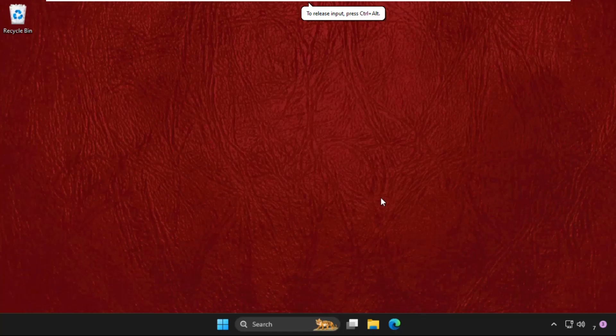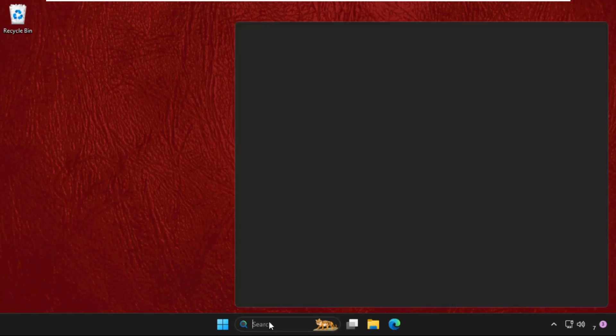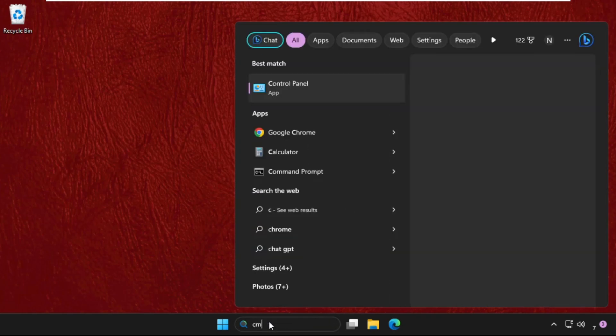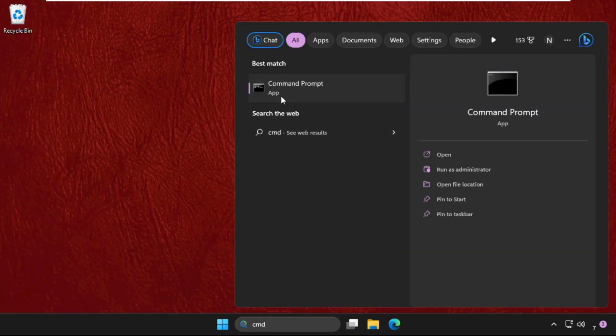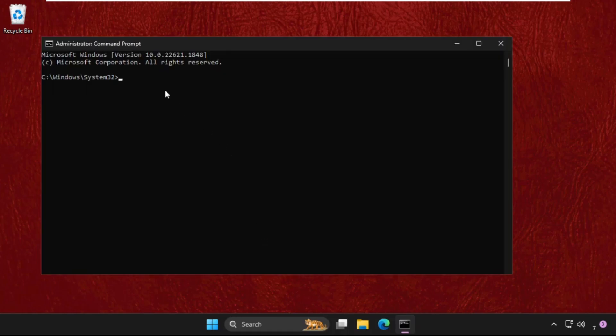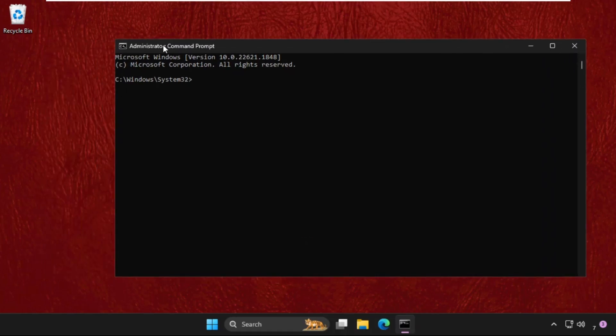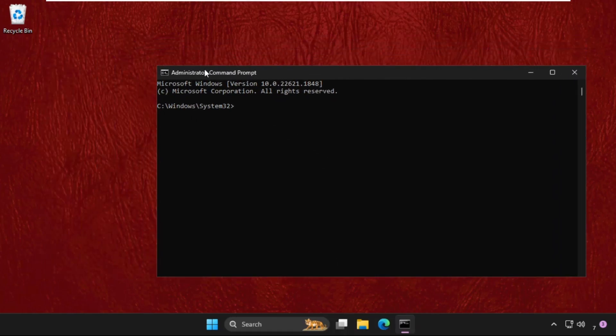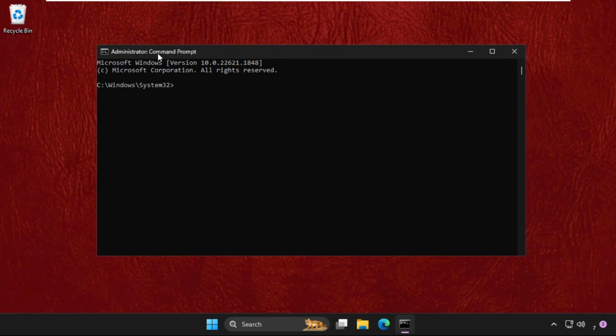Hey guys, I will show you how to fix this problem on Windows. First of all, go to the search bar and type CMD, right-click and select Run as Administrator. Just follow my screen and we will fix this issue together. This solution is applicable for Windows 10 as well as Windows 11.